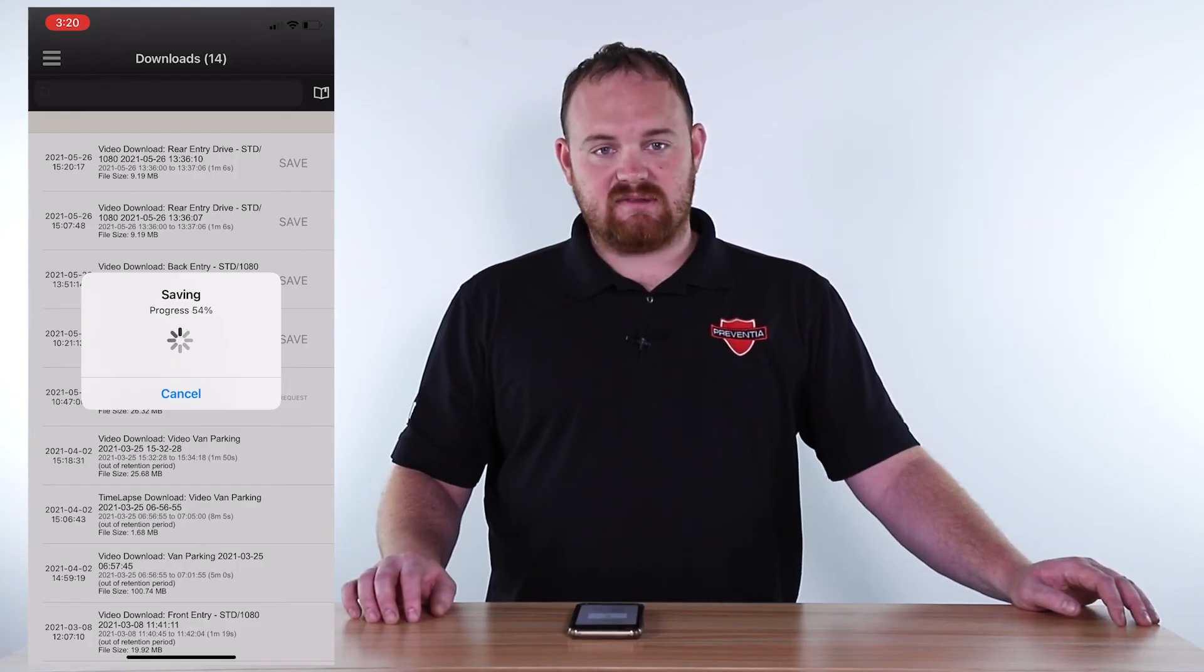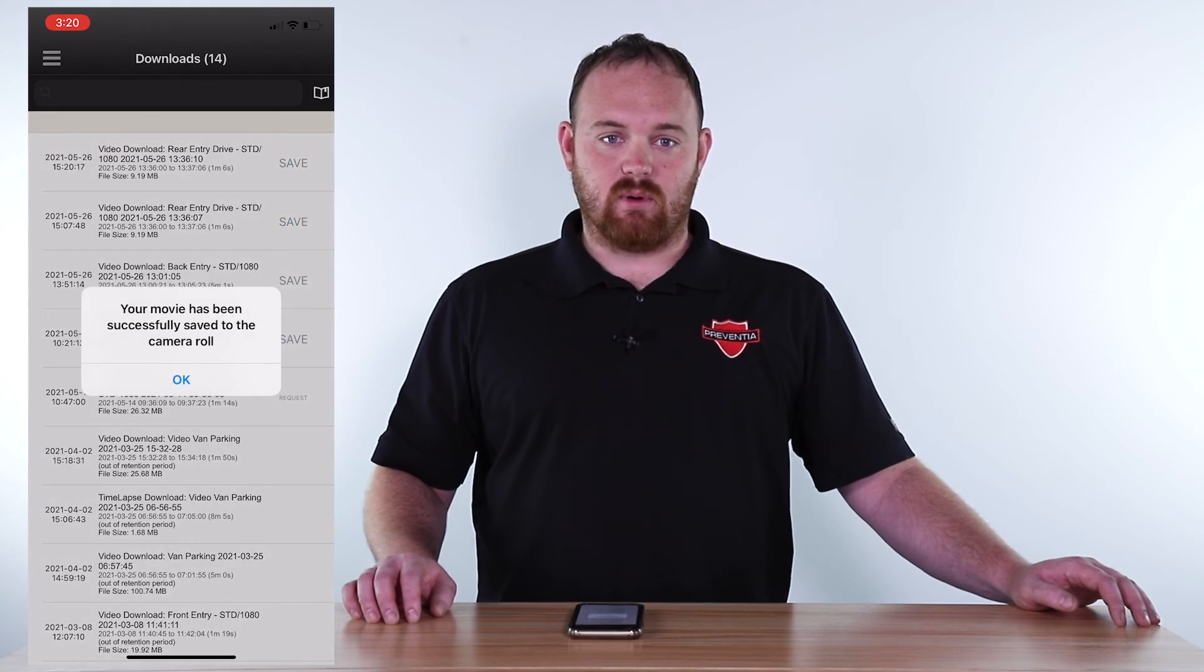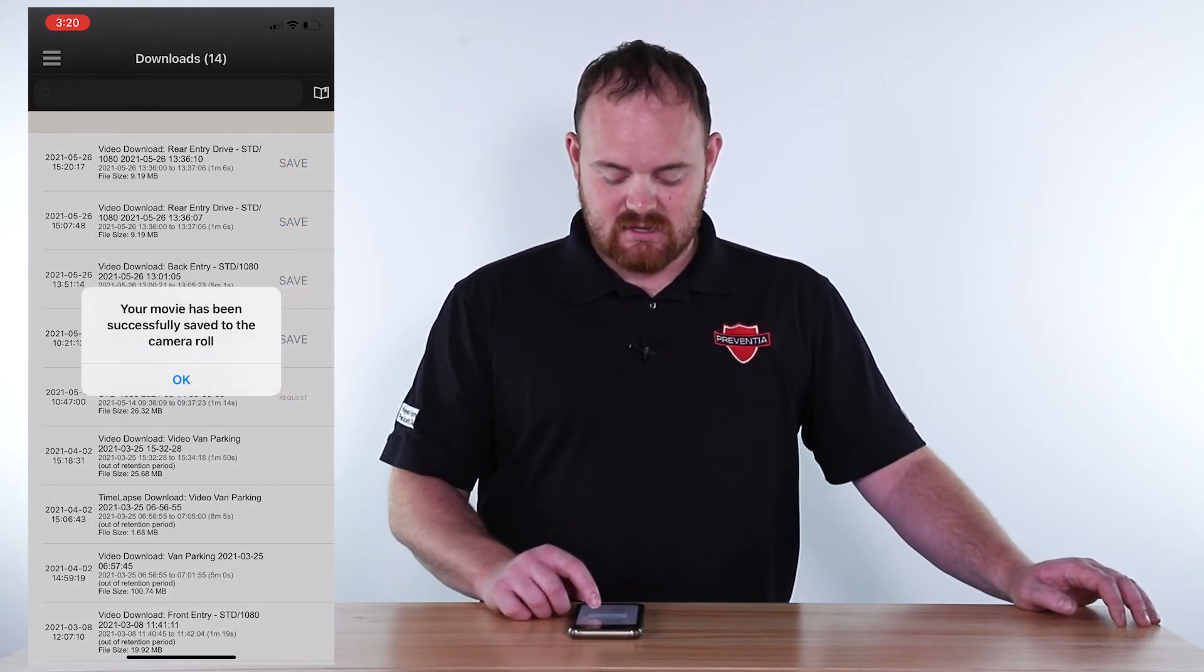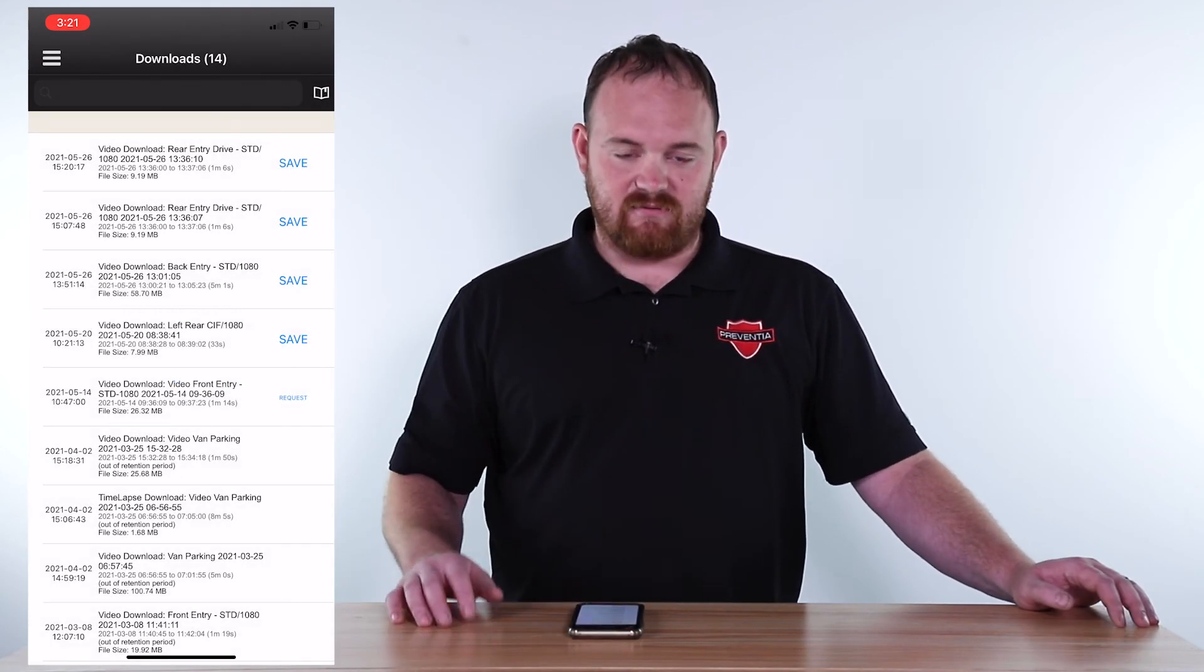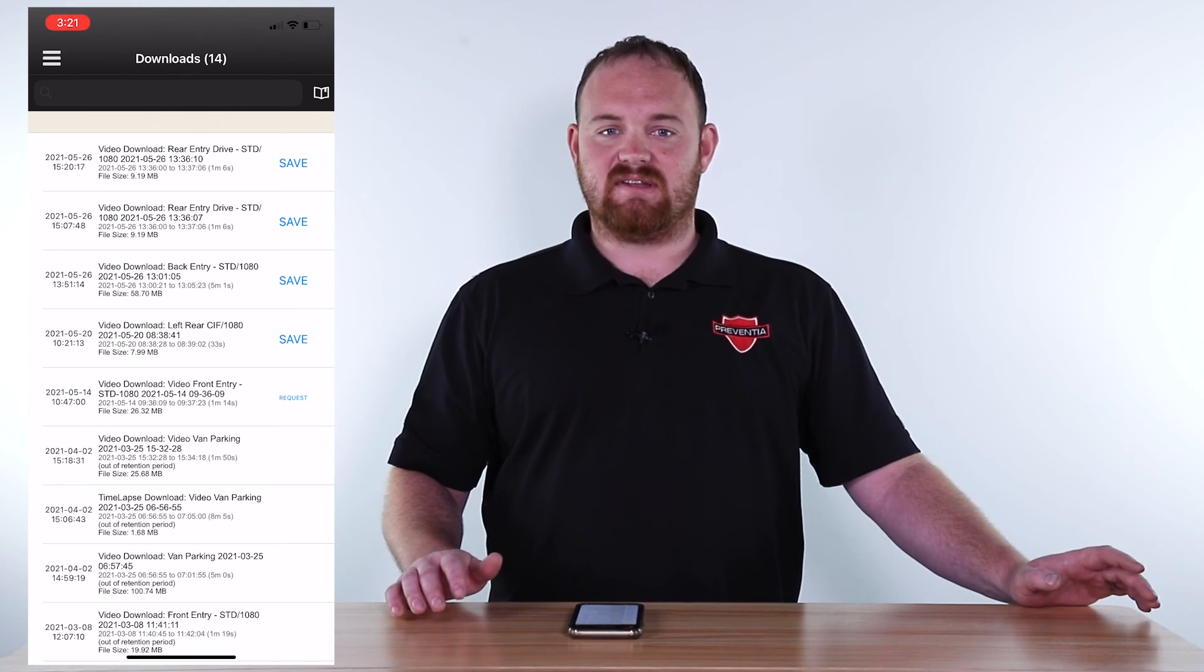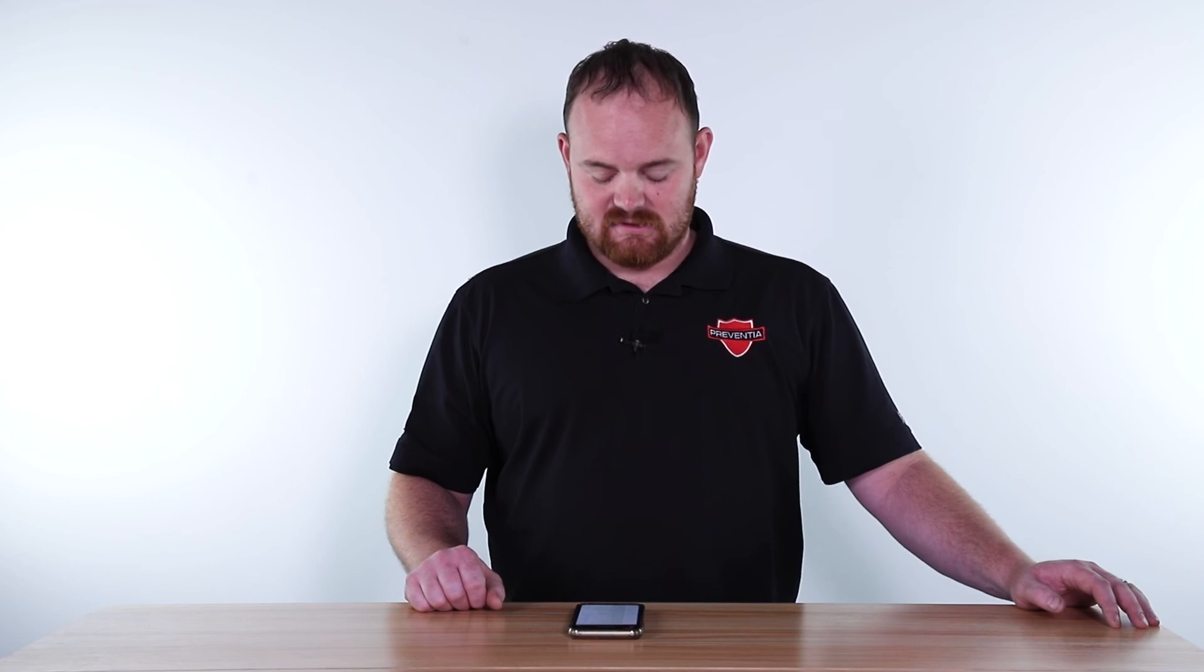Once that completes it will now be saved to your camera roll within your phone and you can simply view it, share it, send it as a text message, whatever is the easiest form of communication to whoever needs it, and it's that simple.